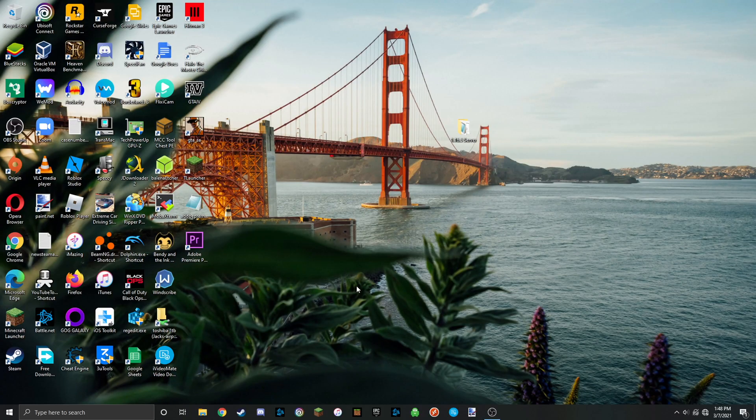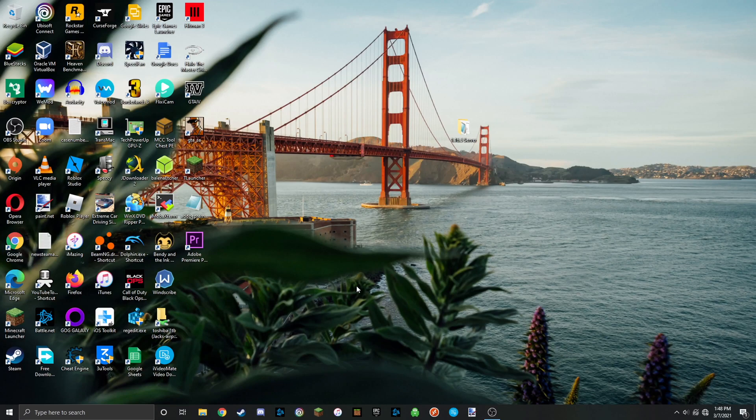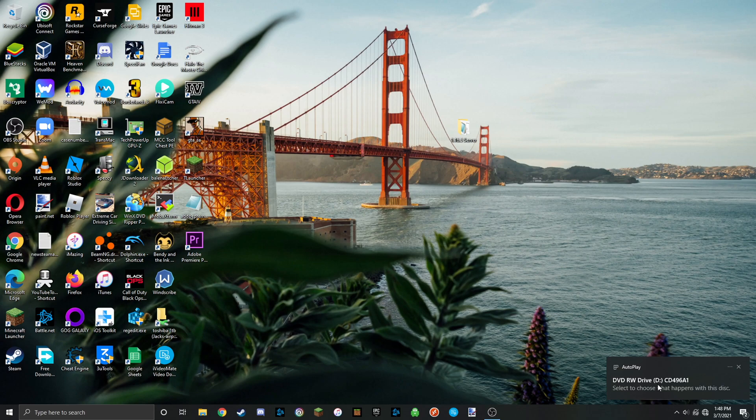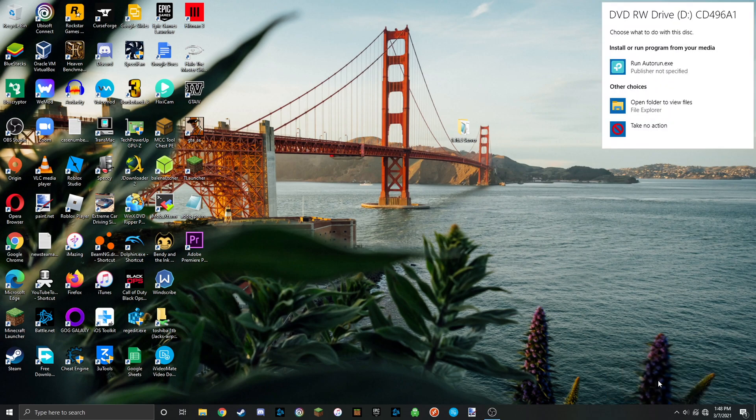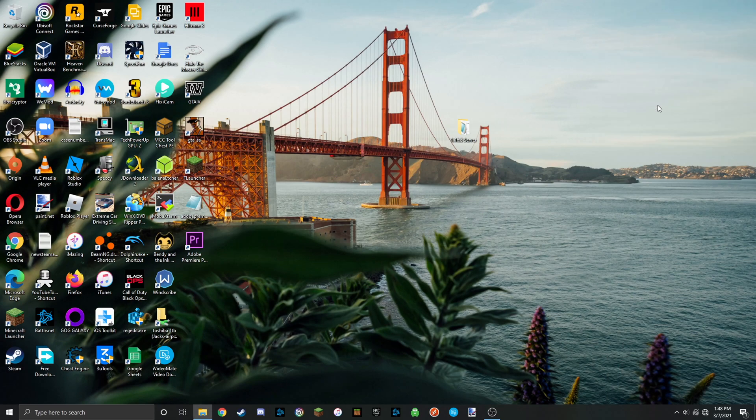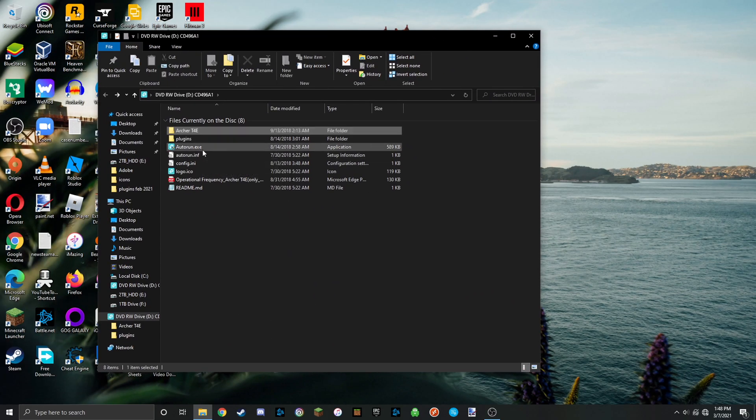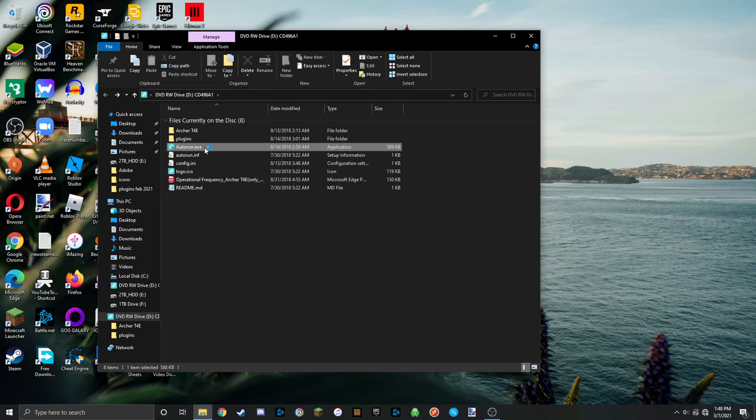Once you're on your PC, you're just going to want to wait for a popup to appear down below. Once that popup appears, click on that and then click on open folder to view files. Once you're in that folder, you're going to want to look for a file called autorun.exe and just double click on that.